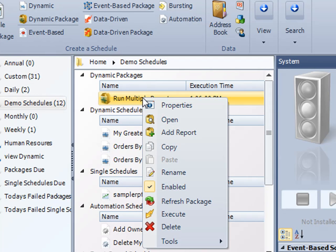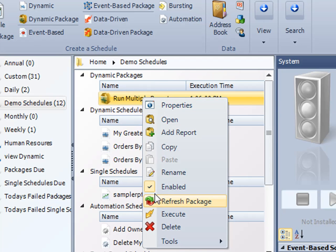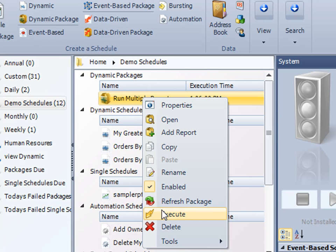If I want to, I can right-click on it, review the properties to edit it like any other schedule, disable the schedule, execute it on demand. I can even add an additional report to it if I need to, if a new report ends up in the queue.